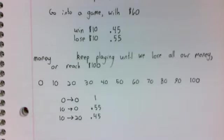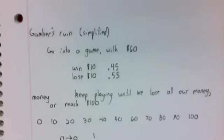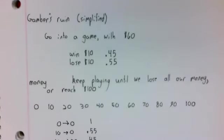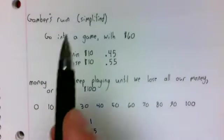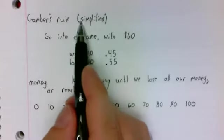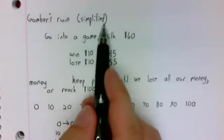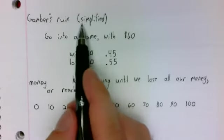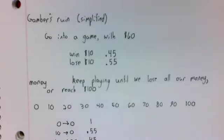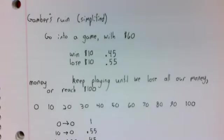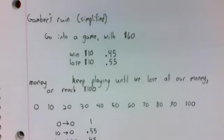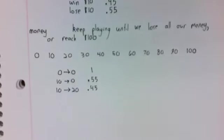As a historical or a brief side note, I said we were looking at a simplified version of the so-called gambler's ruin problem. The actual gambler's ruin problem is not a Markov chain.